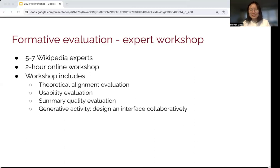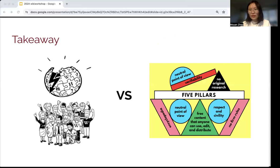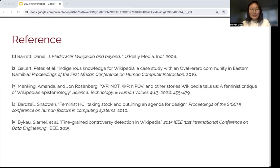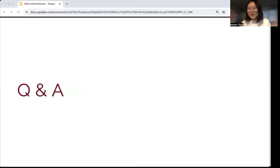The one takeaway I would like to share is that this tension between the radical knowledge construction process and relatively strict standards for knowledge inclusion is real, and this project is just one way we try to mediate that tension. As stakeholders of Wikipedia, I encourage everyone to brainstorm how to provide a better experience to ourselves as editors or stakeholders, and also to others under this reality. I'm personally very excited for this. Feel free to ask any questions.